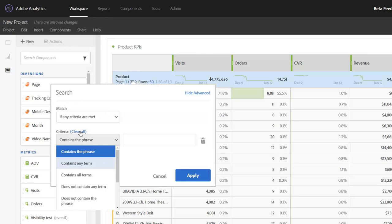Contains any term is basically your ability to list out several words and have them treated as ORs - the first word or the second word. Contains all terms is an AND, so you can list out a couple words and they will be ANDed together.